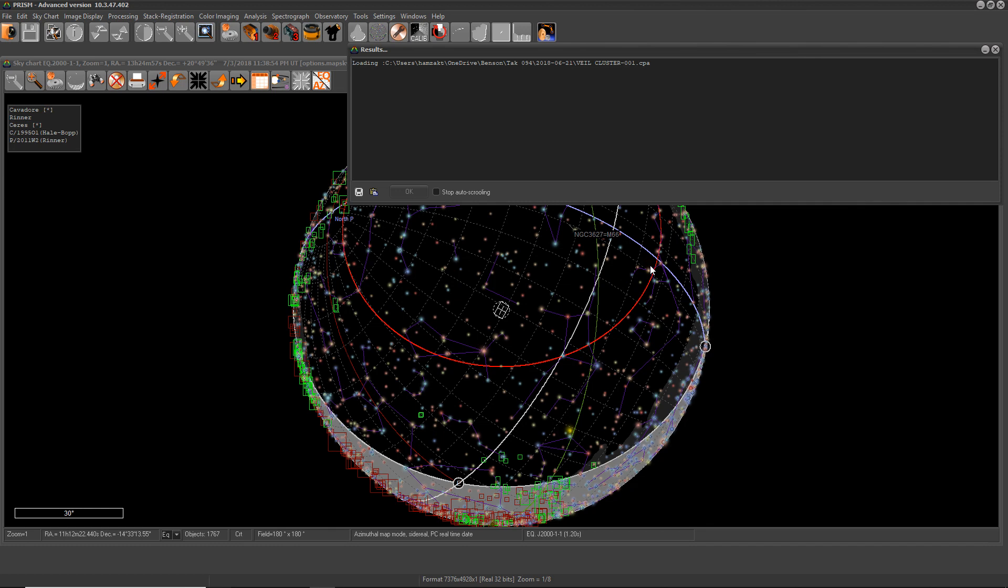Prism is going to load the images and it's going to analyze them. I will pause this session for now and come back when all the calculations are done.